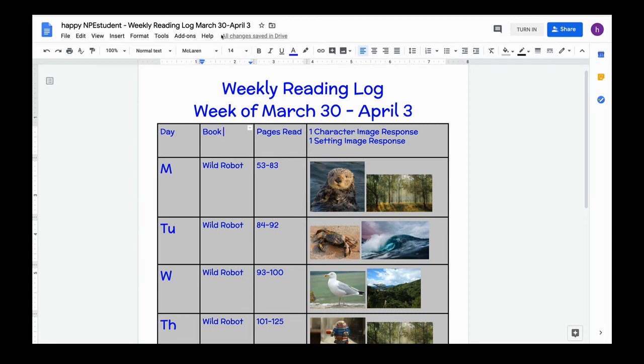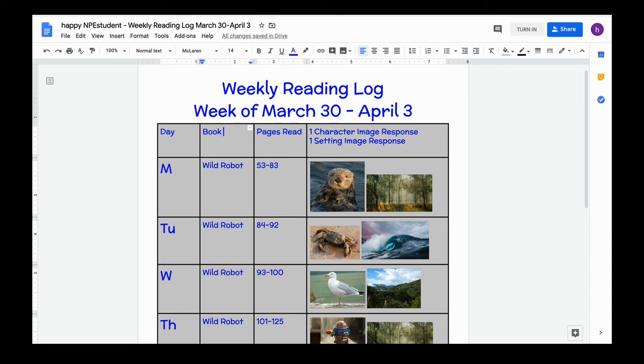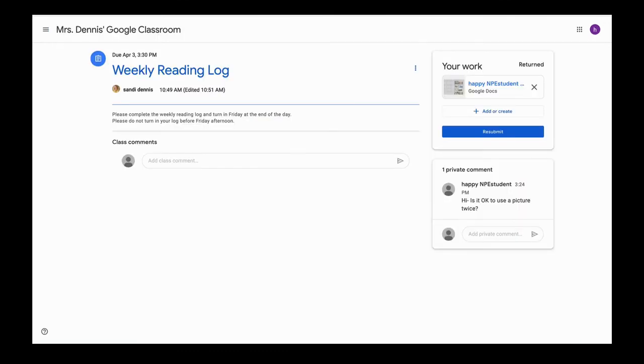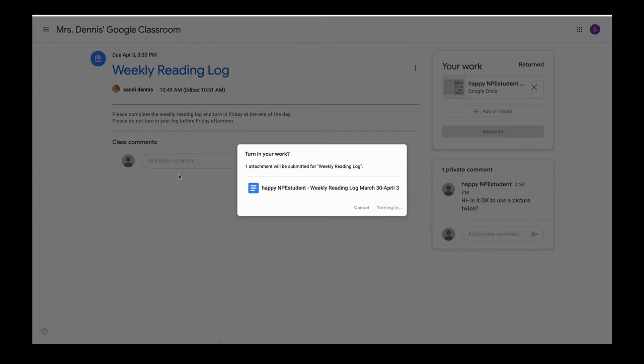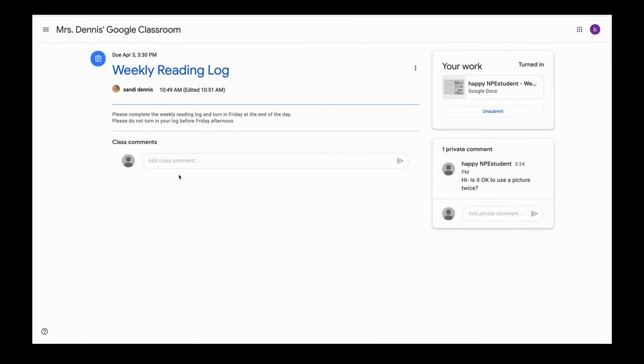Then I can go back in here and I can resubmit to my teacher. So that's how I'll submit my changes if I need to make changes because my teacher sent a note asking me to make changes.